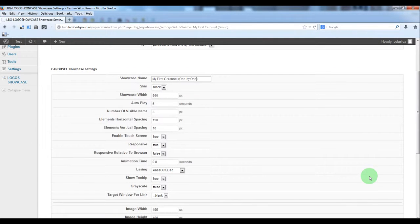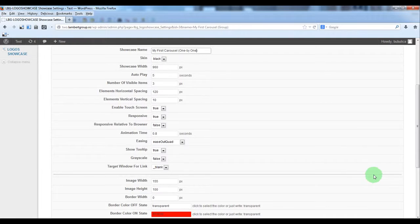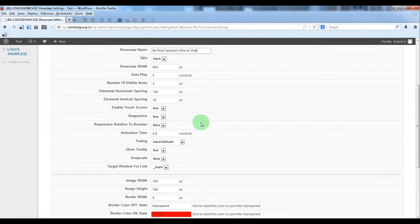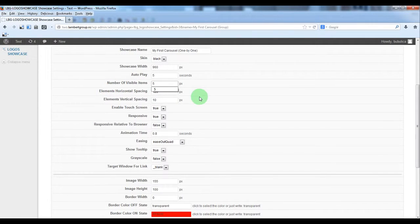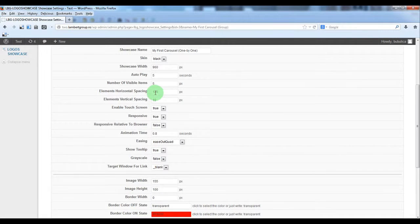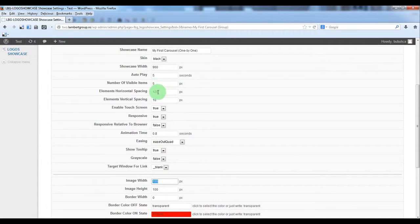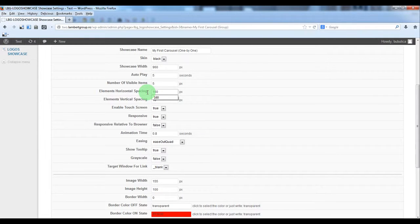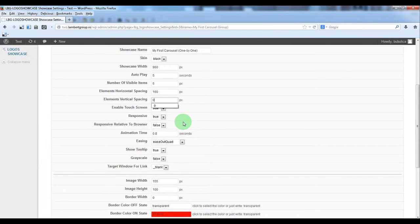Here you have some settings, we'll just set for example a number of visible items 5. The horizontal spacing should be greater than the image width, so we'll put this value. The vertical spacing will be zero.